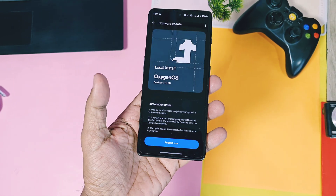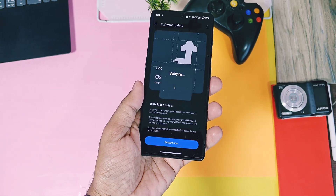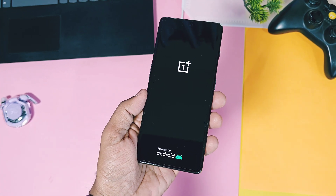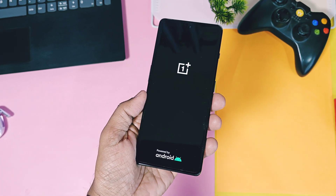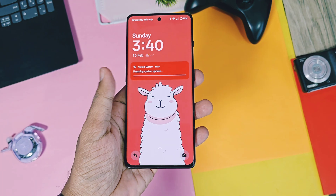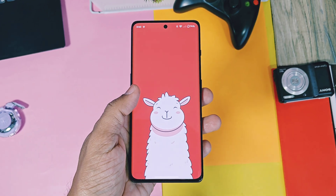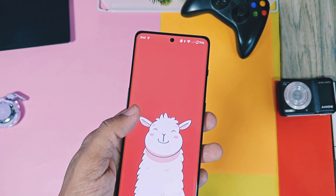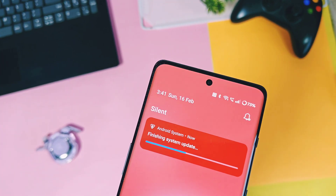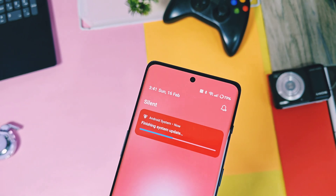If you still didn't get this update, you can use the OxygenOS updater application. Don't worry about using this application — I've been using it to update all my OnePlus devices for the last 4 years. So my update installation is finished.